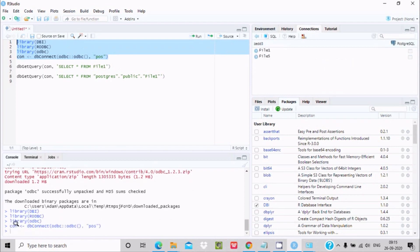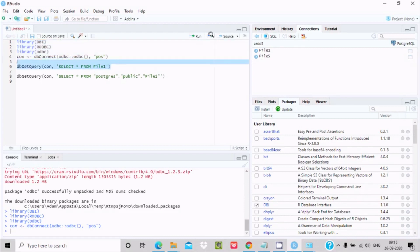The DSN name 'post' has been created. Now run the R script by clicking Run. You can see the connection is established, and here you can see file_one and file_five.